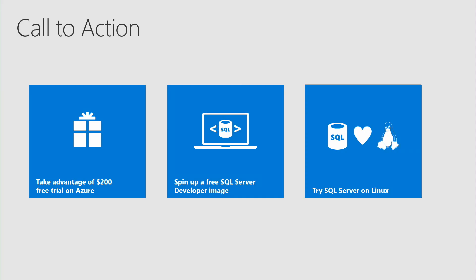Now that you have watched the video, take advantage of the $200 free trial on Azure. Spin a free SQL Developer image. And finally, try SQL Server on Linux. Thanks for watching this video. I hope you find it useful.